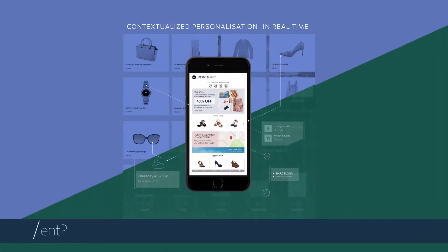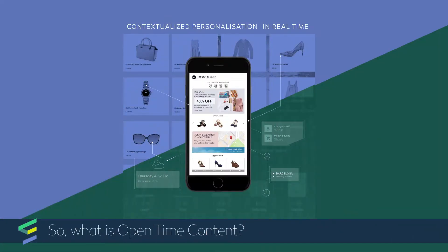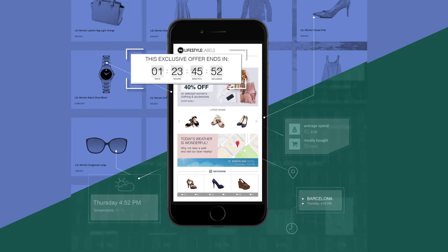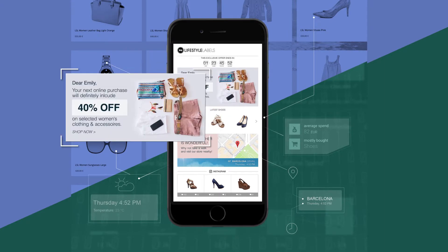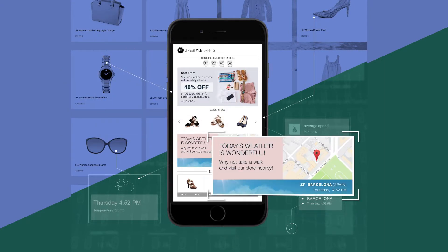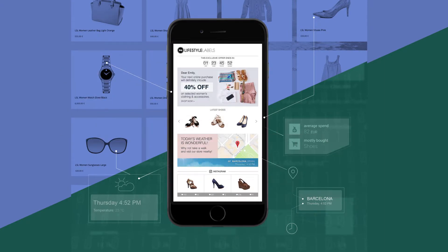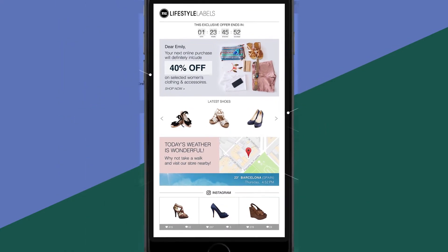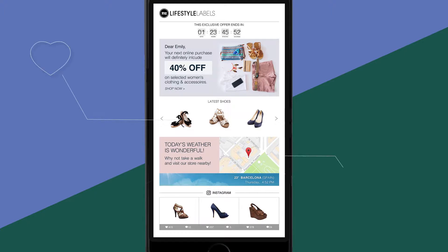OTC is an add-on to the Emarsys marketing platform. Simply put, it's an intelligent tool for personalizing content. You decide what kind of content to show, and OTC selects the right value for each individual recipient, taking into account factors like their preferences and their location at the time when the email is opened.